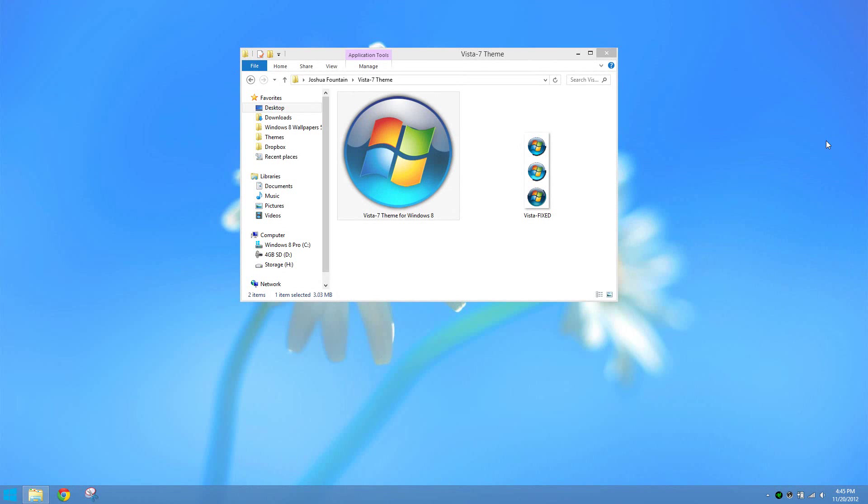We have two different themes for each one. One is the Aero and one is the Basic. One is for Vista and the other one is for Windows 7. These two themes have more of an Aero spec to them and also they have a basic look to them as well.